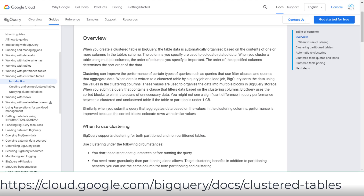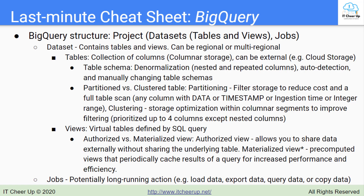Clustering is a storage optimization within columnar segments to improve filtering and record collocation. You can prioritize clustering of up to 4 columns, except nested columns. When should you use clustering? Use clustering when your data is already partitioned on a date, timestamp, or integer range column, or when you commonly use filters or aggregation against particular columns in your queries.